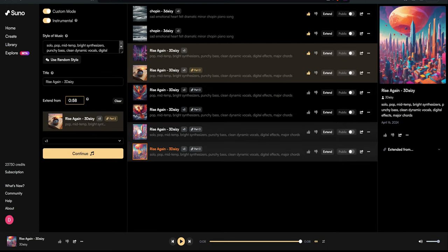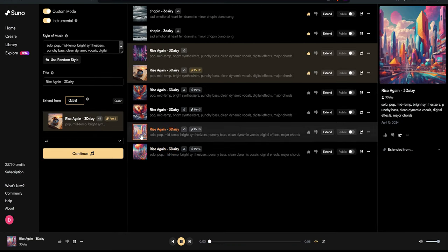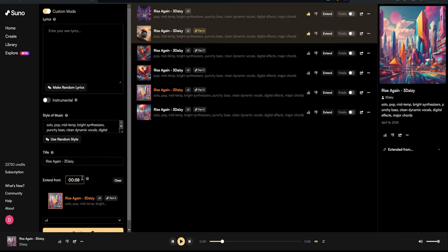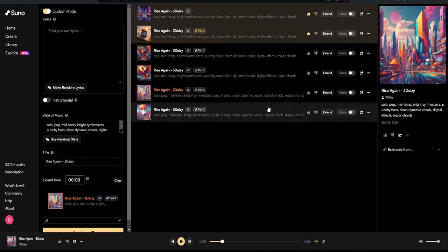Ah, now we're getting somewhere. We got two versions. The second one is brief, but it could have worked. However, I'm leaning towards the first. It has the assets I want. Let's extend from it. I'll queue up where I want the bridge vocals to begin. Use the Extend button and set the precise time for the next part to start.